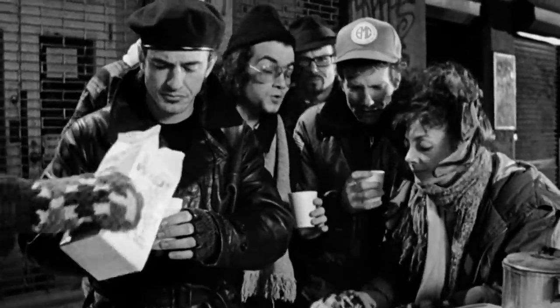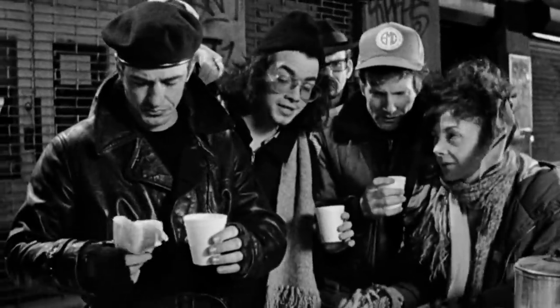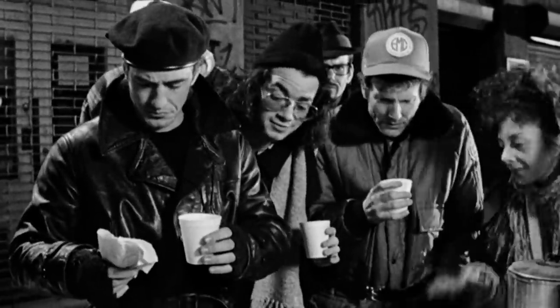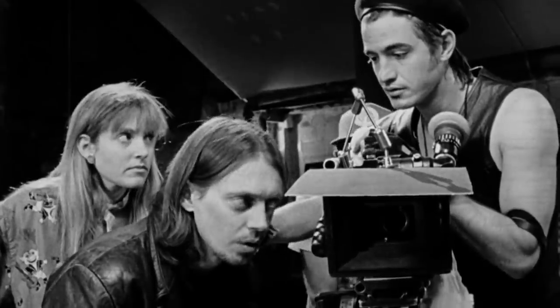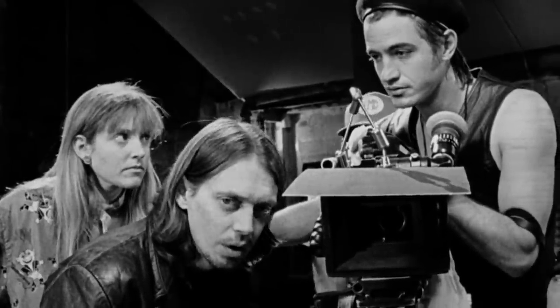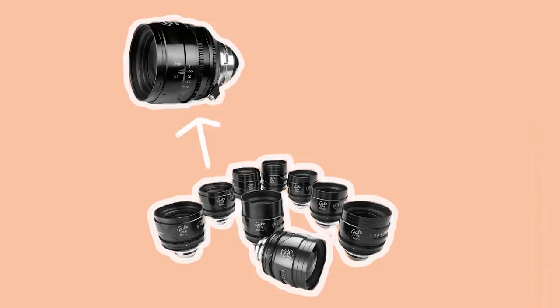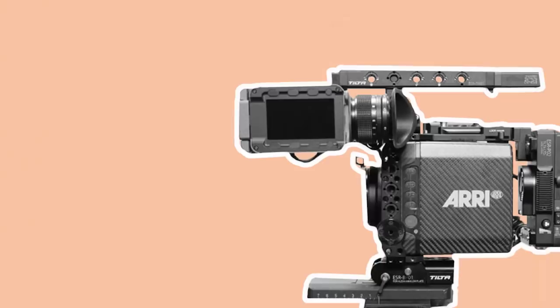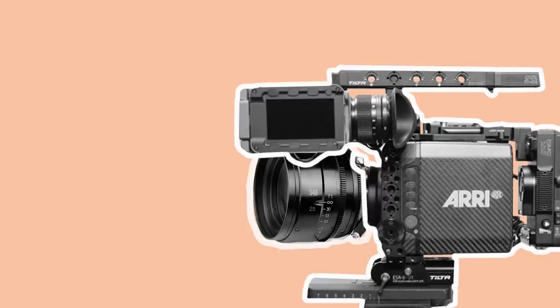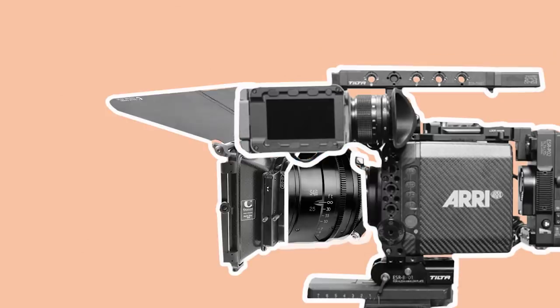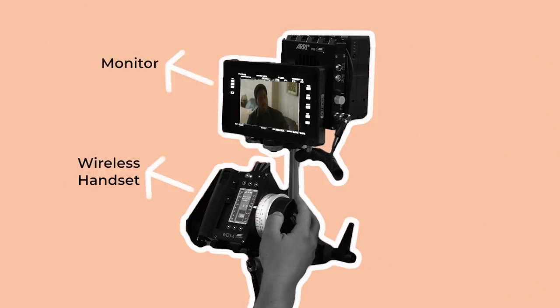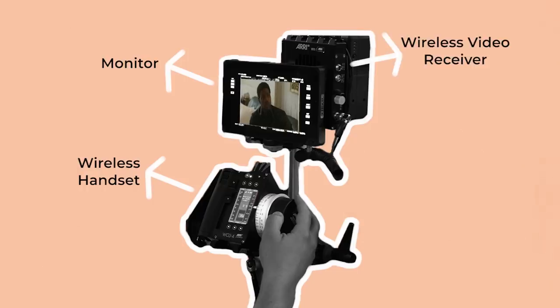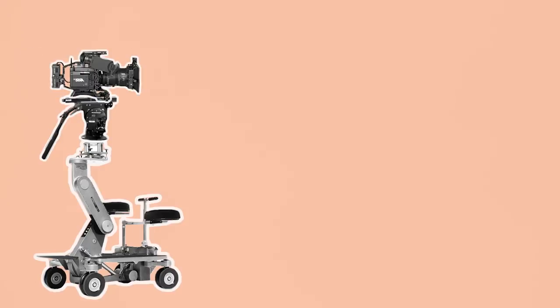On the day of shooting the focus puller will chat with the DP about what configuration the camera is needed in for the first setup and what focal length they would like to start on. They'll then assemble the camera, put on a lens and a matte box and any necessary filters. If working wirelessly they'll build their focus setup which will include a wireless handset, a monitor and a receiver which will get fed a live wireless image transmitted from the camera. The camera will then be placed on a rig such as a dolly or handed over to the grips for more complex rigging or handheld work.